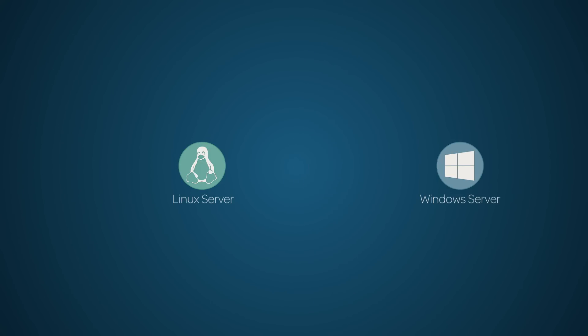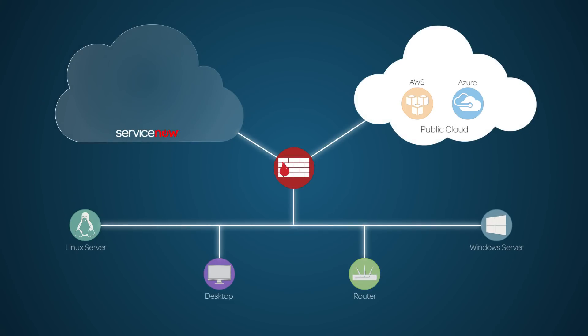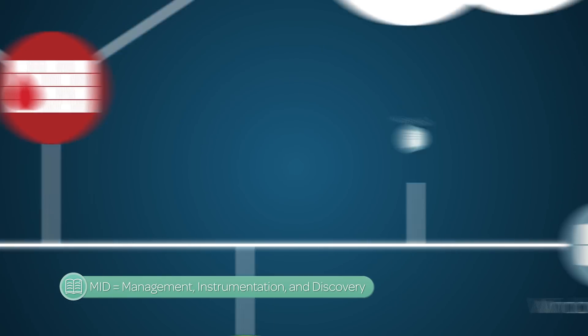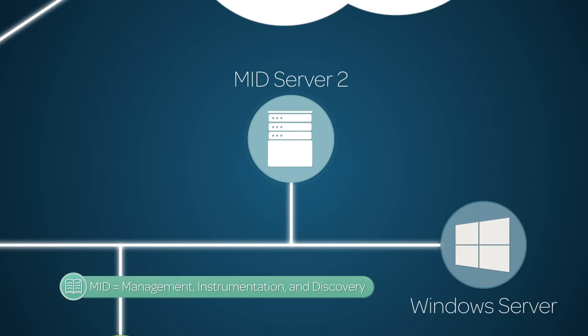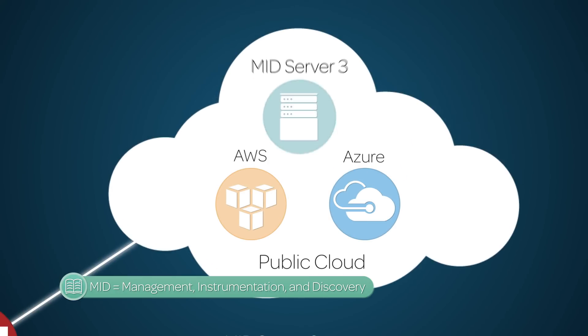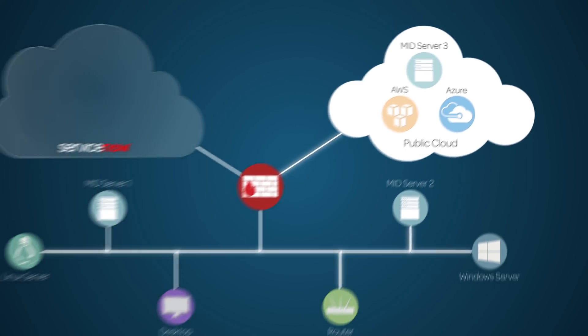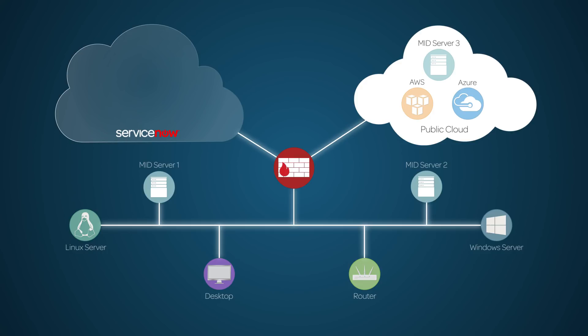Next, you need to install and setup one or more MID servers to provide communication and move data between external systems and ServiceNow ITOM applications. MID servers are Java applications that run on your enterprise network or in the cloud.